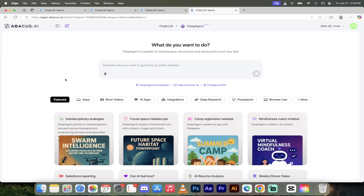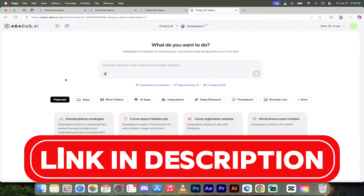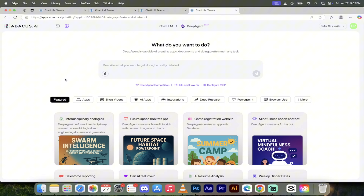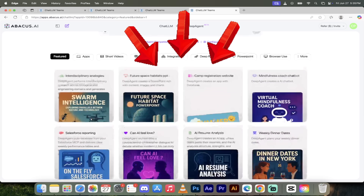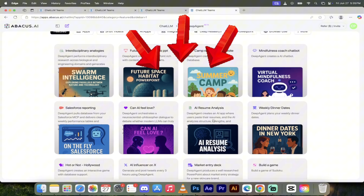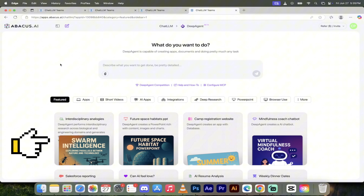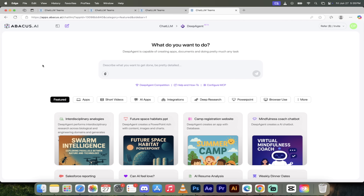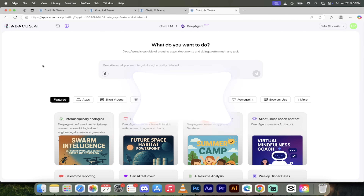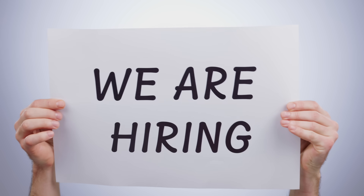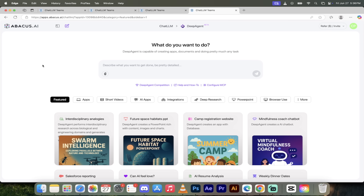We're logged into Deep Agent. If this is your first time, the link is in the description below — click it and you're on your way. Take a look around: they've got all of these pre-built options, not really templates but kind of like one-click starters. I've got a unique case I'm going to do — a job hunting or recruitment type workflow.